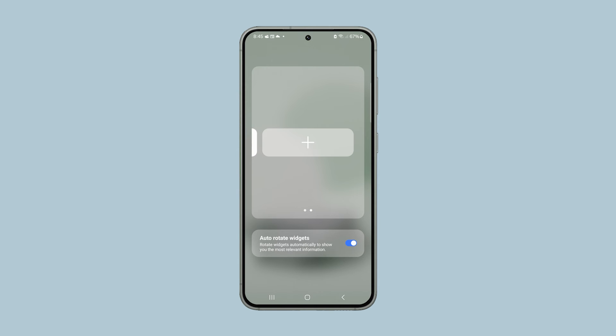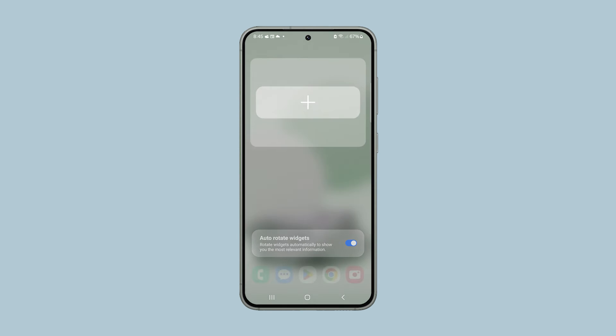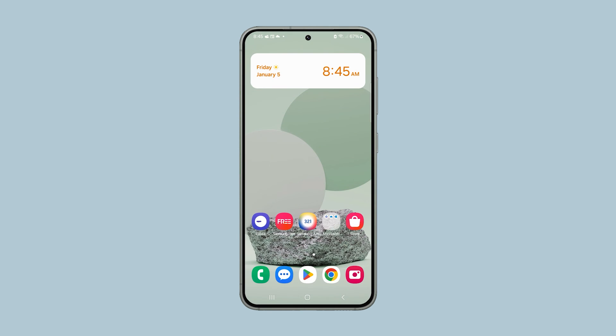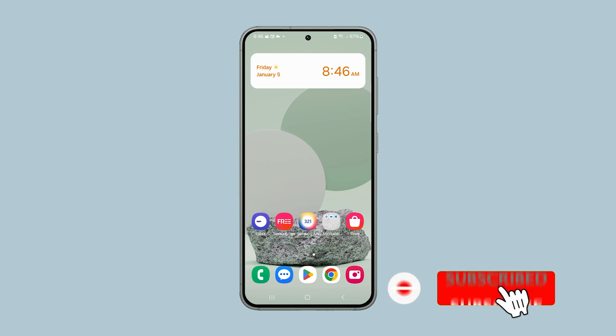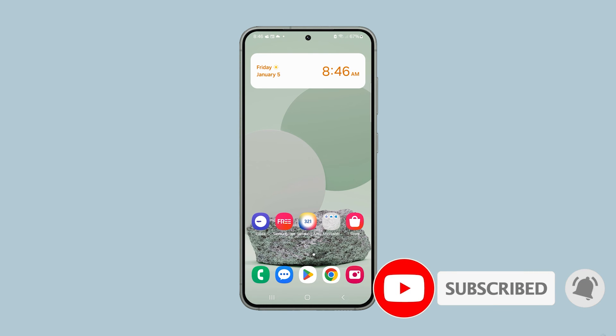And that's how you add and remove a widget on your Samsung Galaxy phone. We hope this guide can be helpful. Thanks for watching.